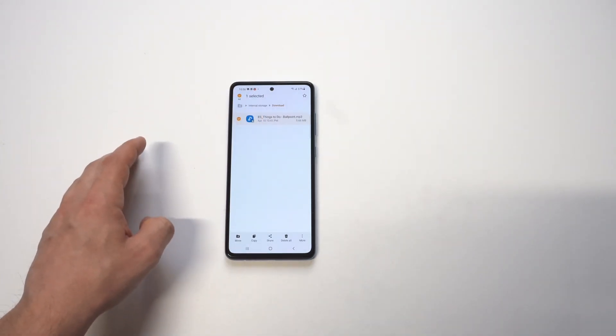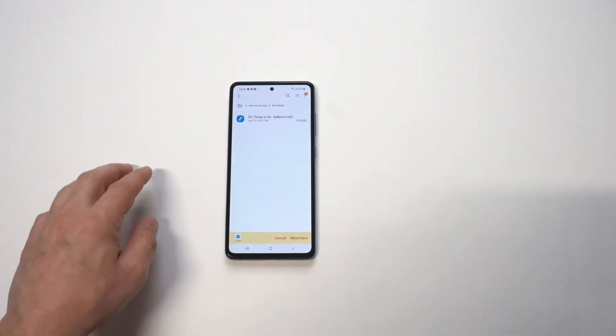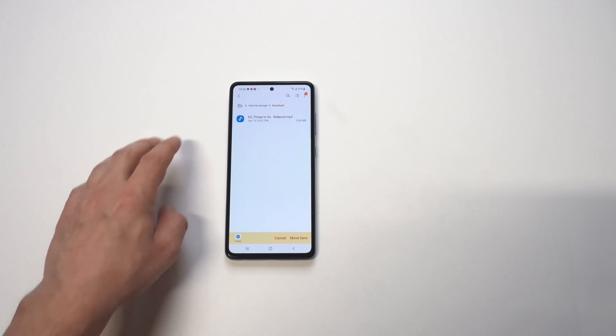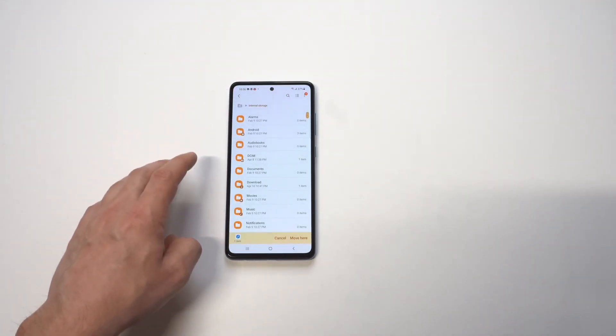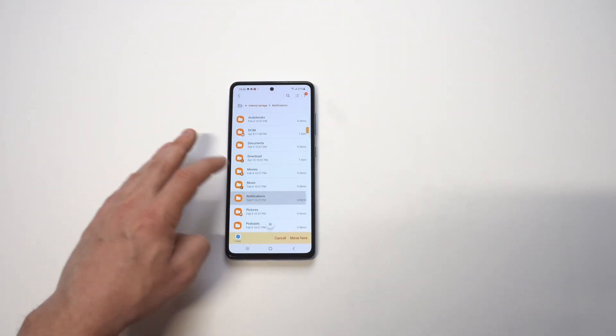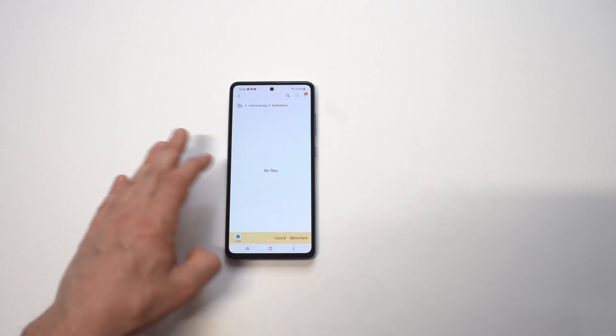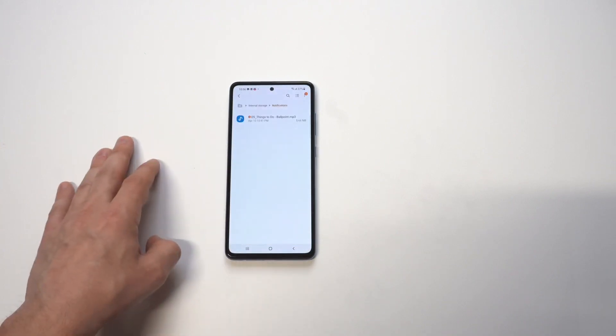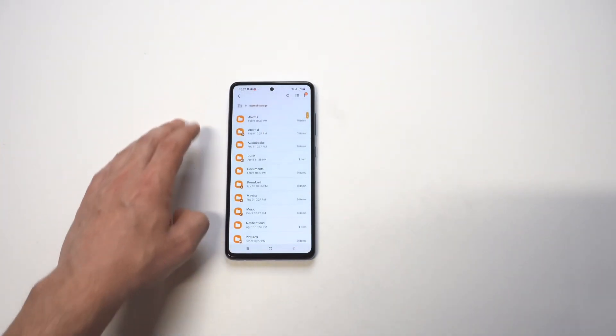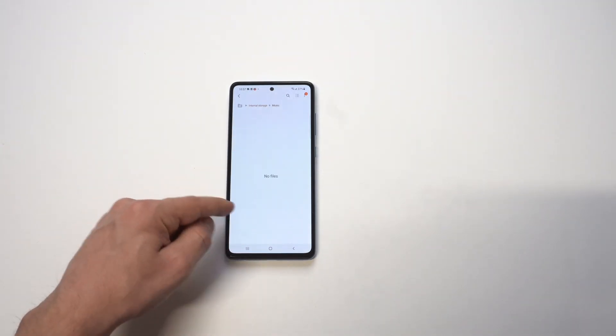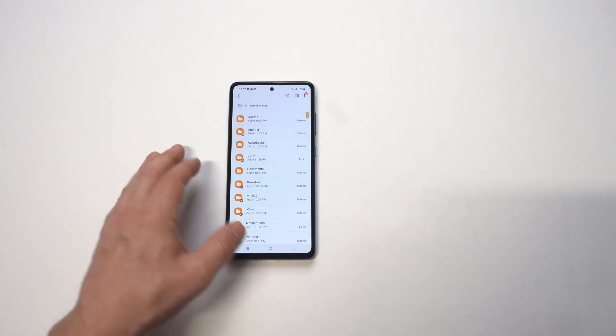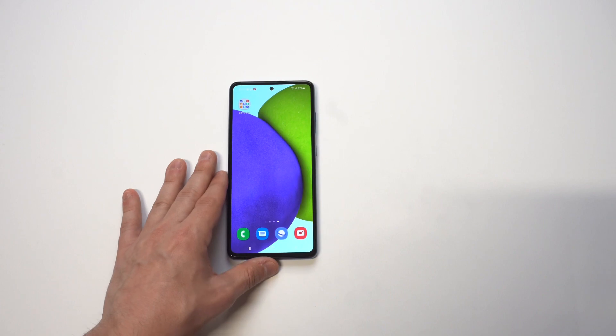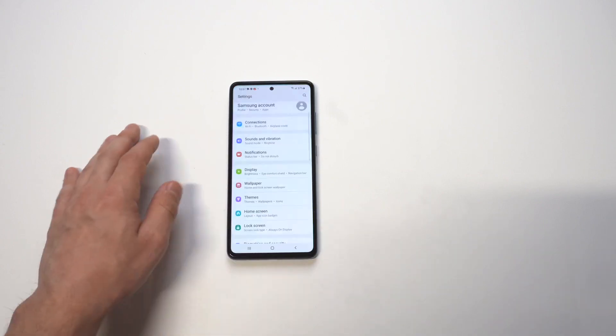So when you do that, there's going to be an option where it says move. You just want to move it into the notification folder, which is pretty easy. We just go to notifications and then we click drop here and it's going to move whatever ringtone or music you're trying to get in there into that folder. If it was in your music, you could do the same thing. You just got to put it in the notification folder.